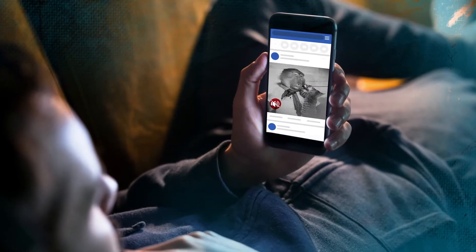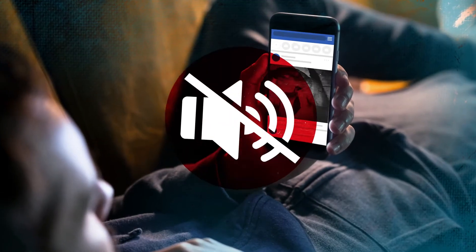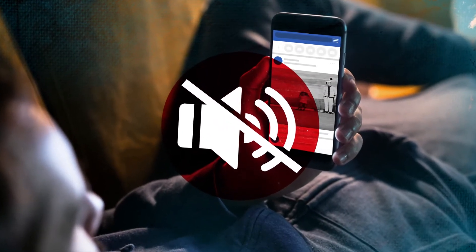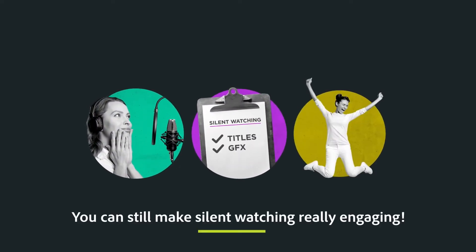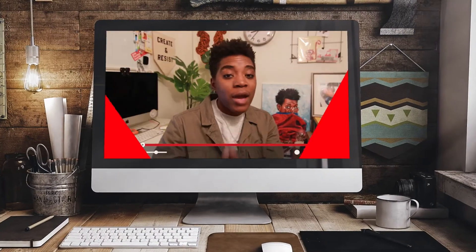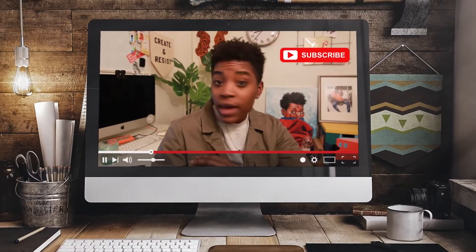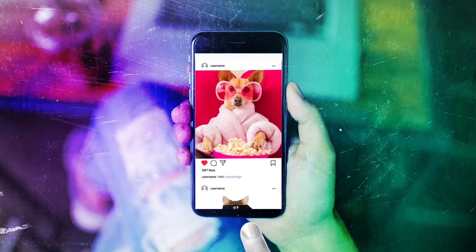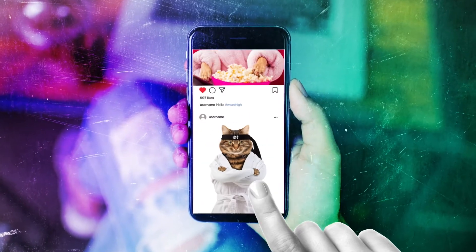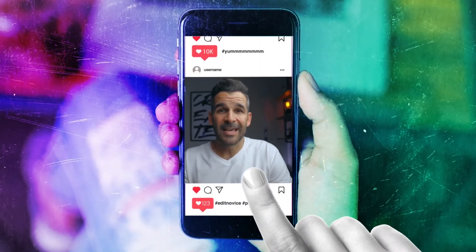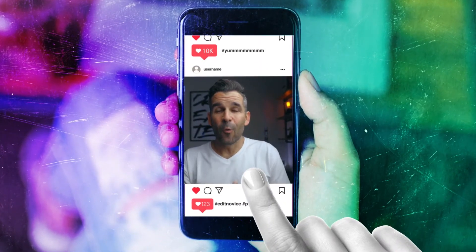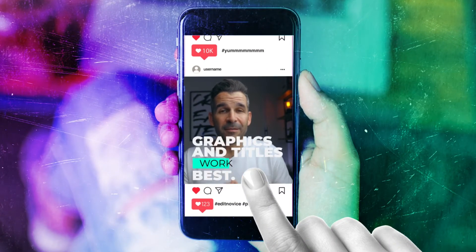The vast majority of videos posted to Facebook are watched without sound — bad news for voiceover artists, but good news for you. Getting your message across with titles and graphics is fun and easy. In the age of silent scrolling, grabbing the audience's attention is essential, and short, snappy videos work best.